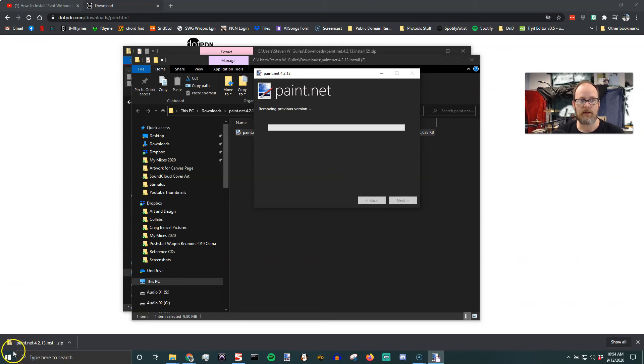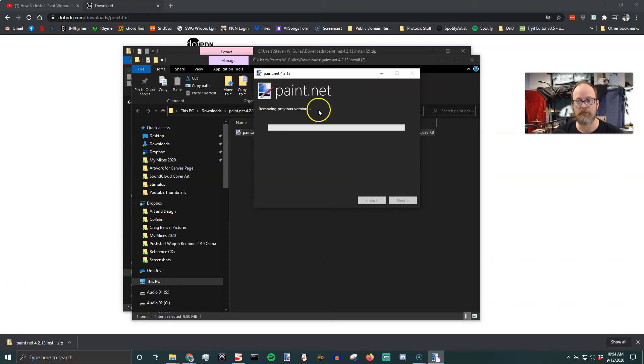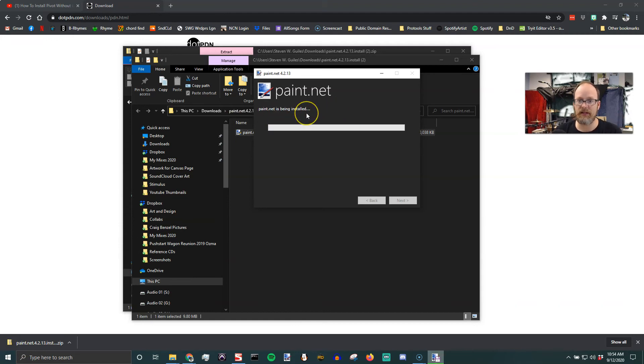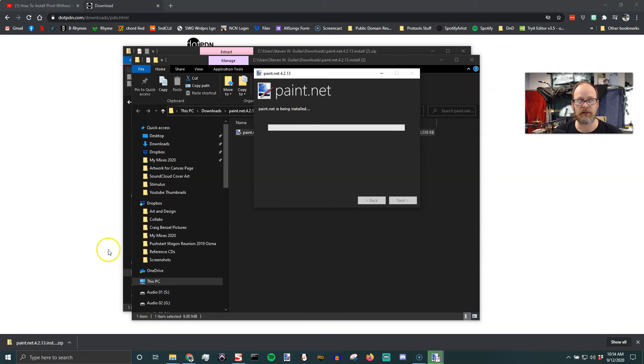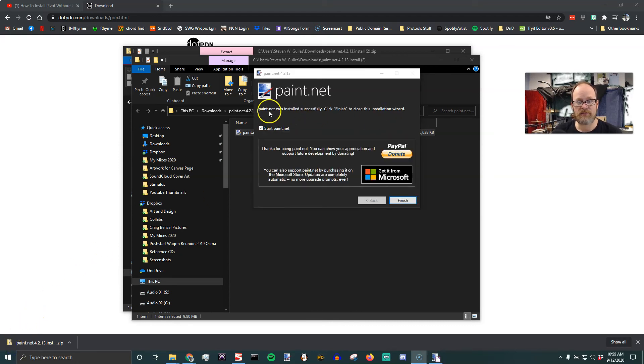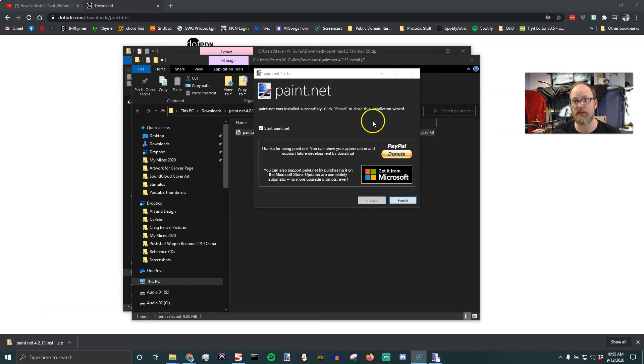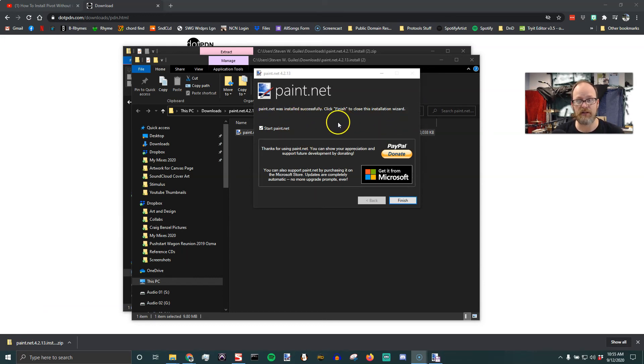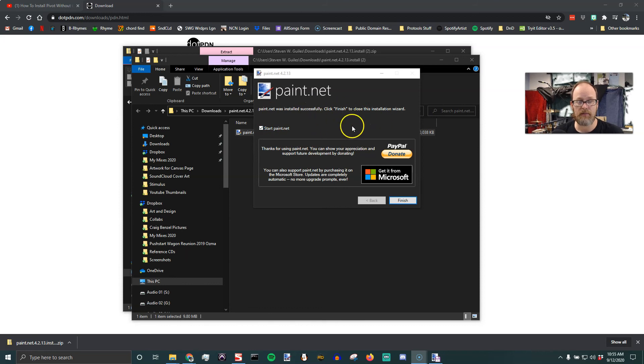And then I'm going to pause while this removes the previous version. And by the way, it will keep your plugins. So that's really nice if you've installed a bunch of plugins. So that process, I paused the video, it took about a minute. So it says it takes about a minute to set it up, and it does, for me anyway, on my computer.